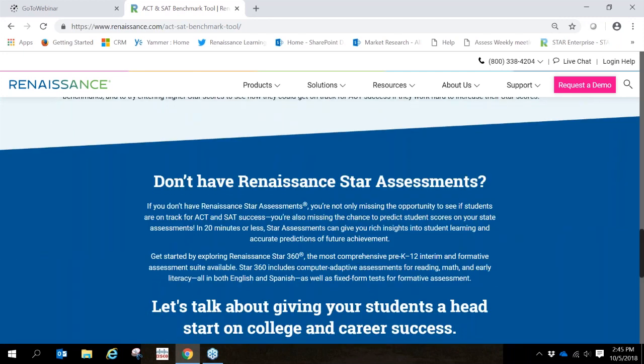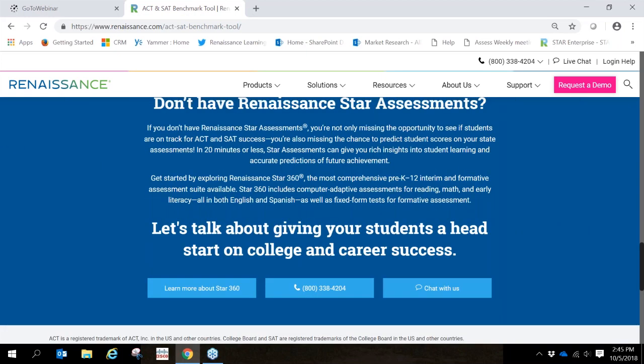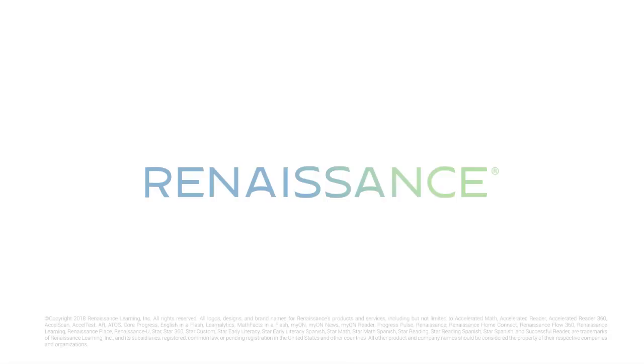If you don't have Renaissance Star Assessments and want more information, we've included some contact information below. If you also have any questions about this page or really any questions about Star Assessments, please contact us and we'd be more than happy to talk with you.